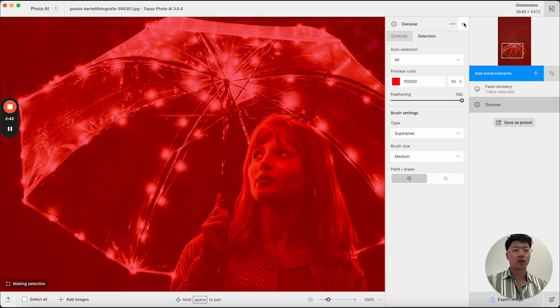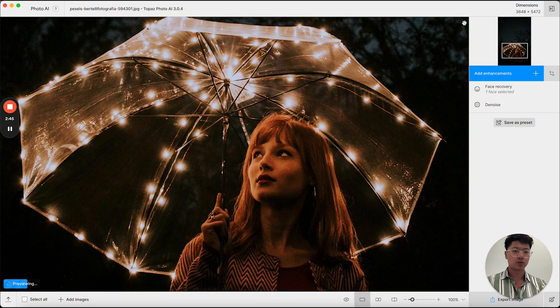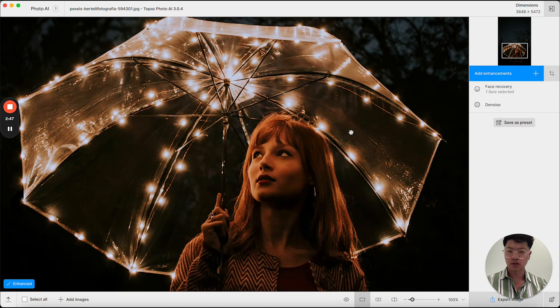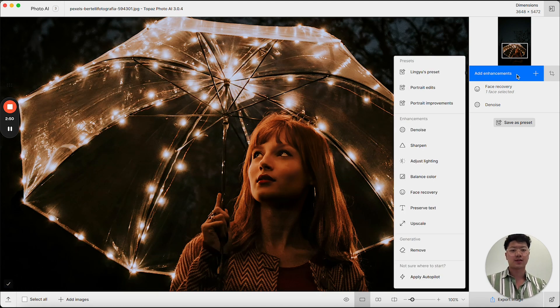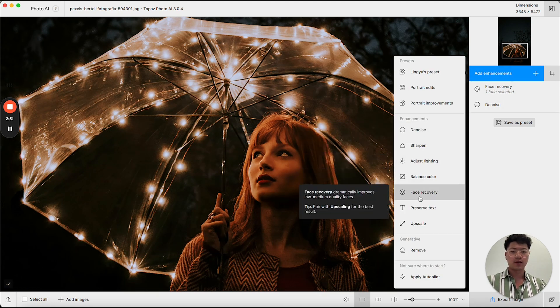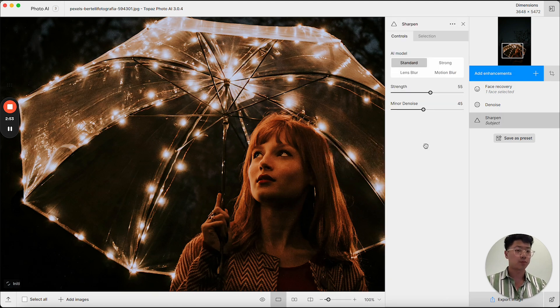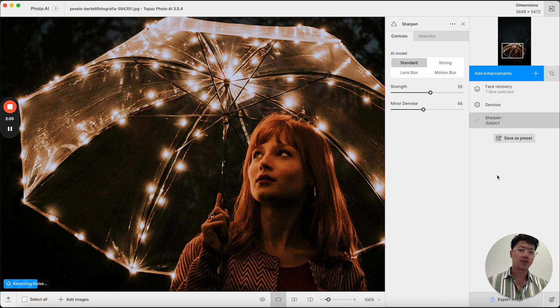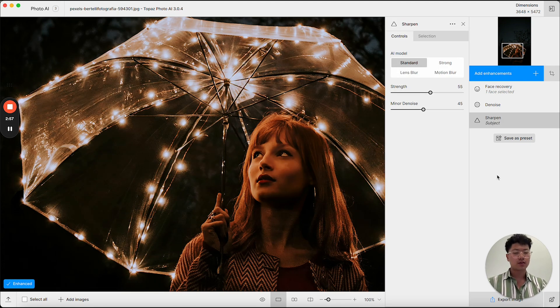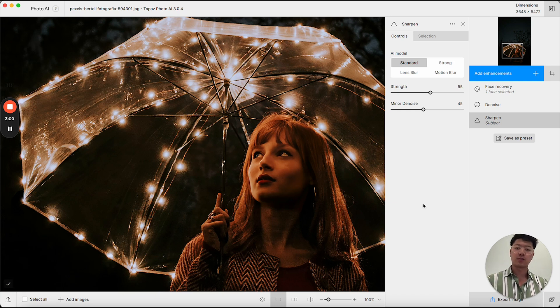However, if I wanted to sharpen, for example, I could close this menu and look at the results. I can go to add enhancements again. And this time, I'm going to add a sharpening. Sharpen by default is already working on the subject. And from here, I can see the results on the image.